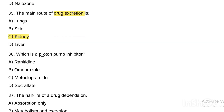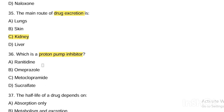Next question. Which is a proton pump inhibitor? Option A, ranitidine. Option B, omeprazole. Option C, metoclopramide. Option D, sucralfate. Answer is Option B — omeprazole is a proton pump inhibitor.